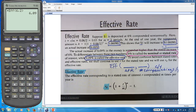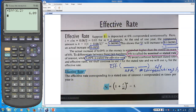APR stands for annual percentage rate — the annual interest rate, not the periodic rate. The periodic rate is your annual rate divided by the number of compoundings. The 6% is the annual rate; 6.09% is the effective rate. The effective rate is generally always slightly higher than the stated nominal rate, unless you're compounding annually.